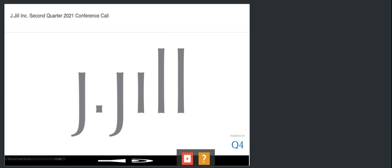Those risks and uncertainties are described in the press release and GGO's SEC filings. The forward-looking statements made in this recording are as of September 9, 2021, and GGO does not undertake any obligation to update these forward-looking statements.